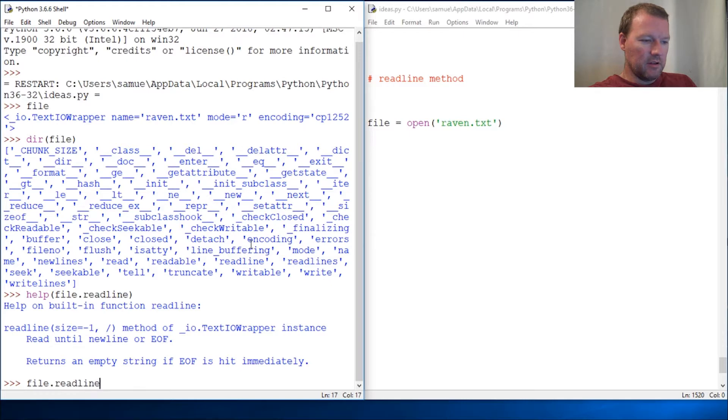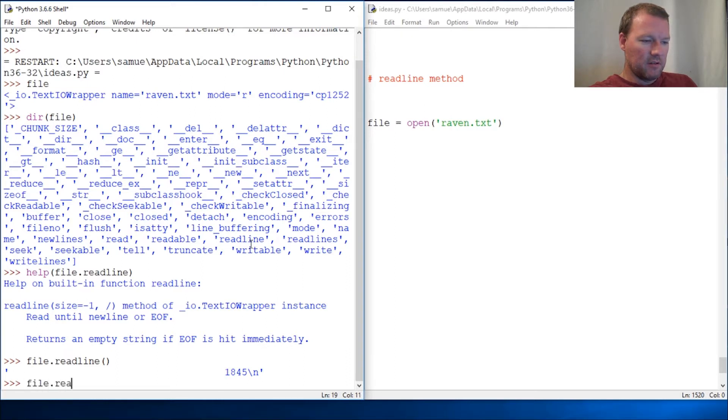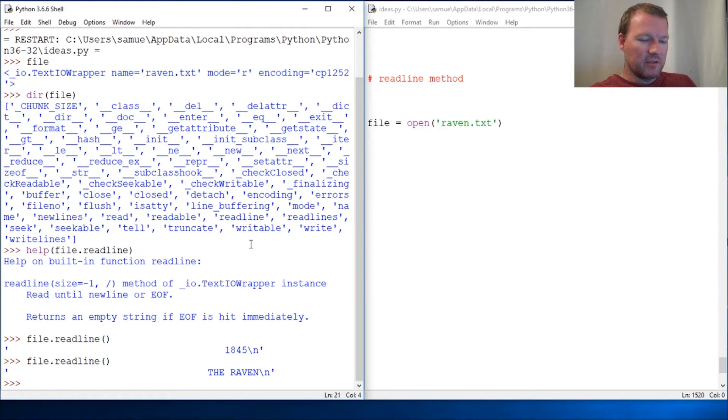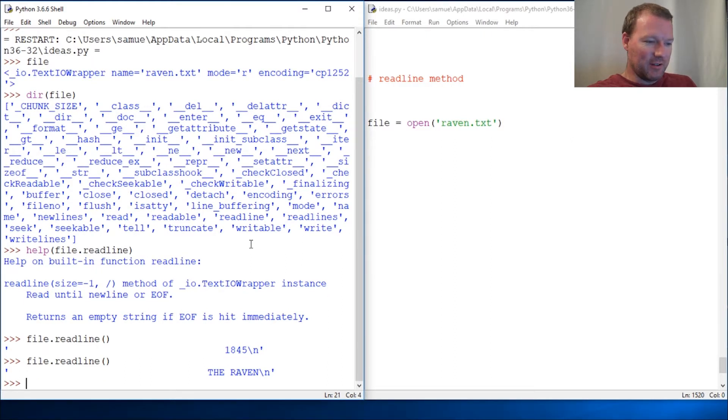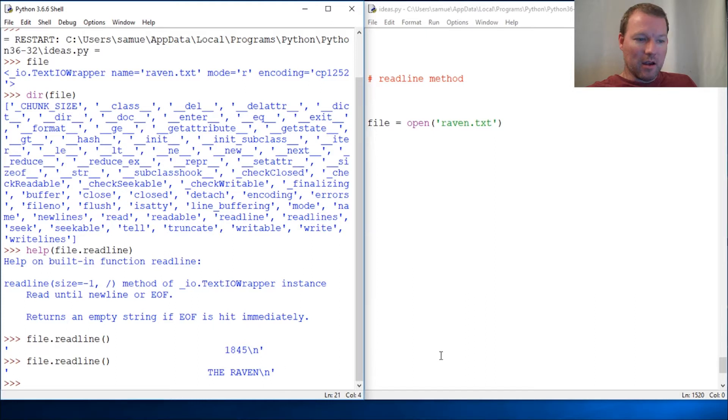file.readline method, then file.readline, so on and so forth. So what readline does, as I'm sure you've cracked the code here, it goes through and does line by line by line. Very, very handy, very useful tool.